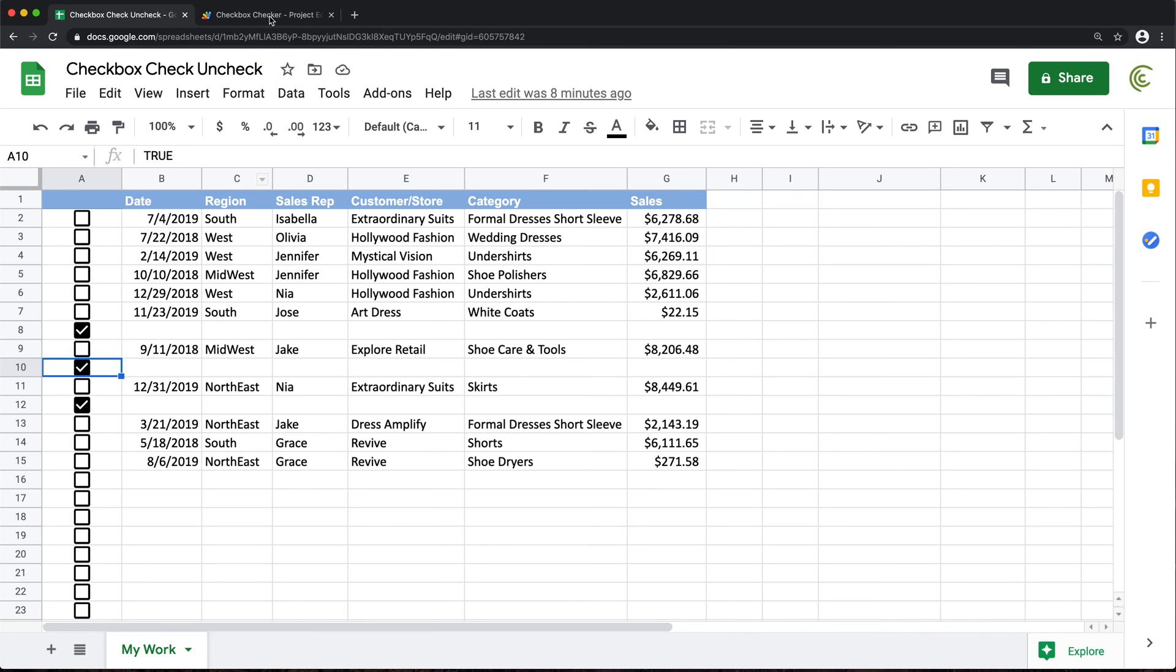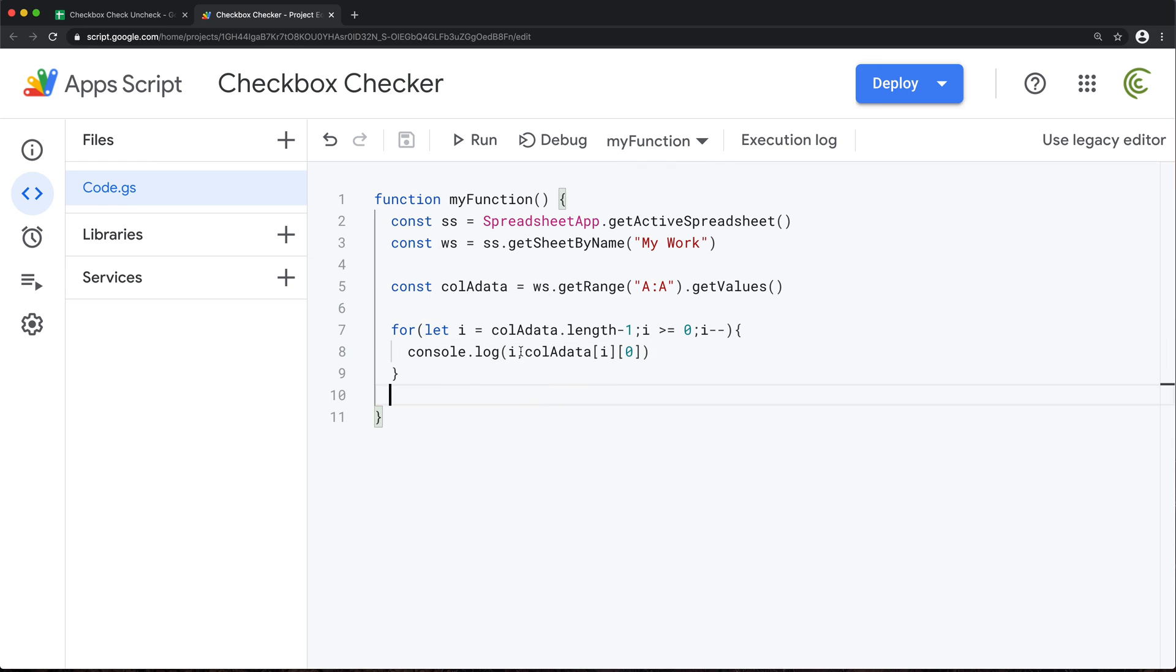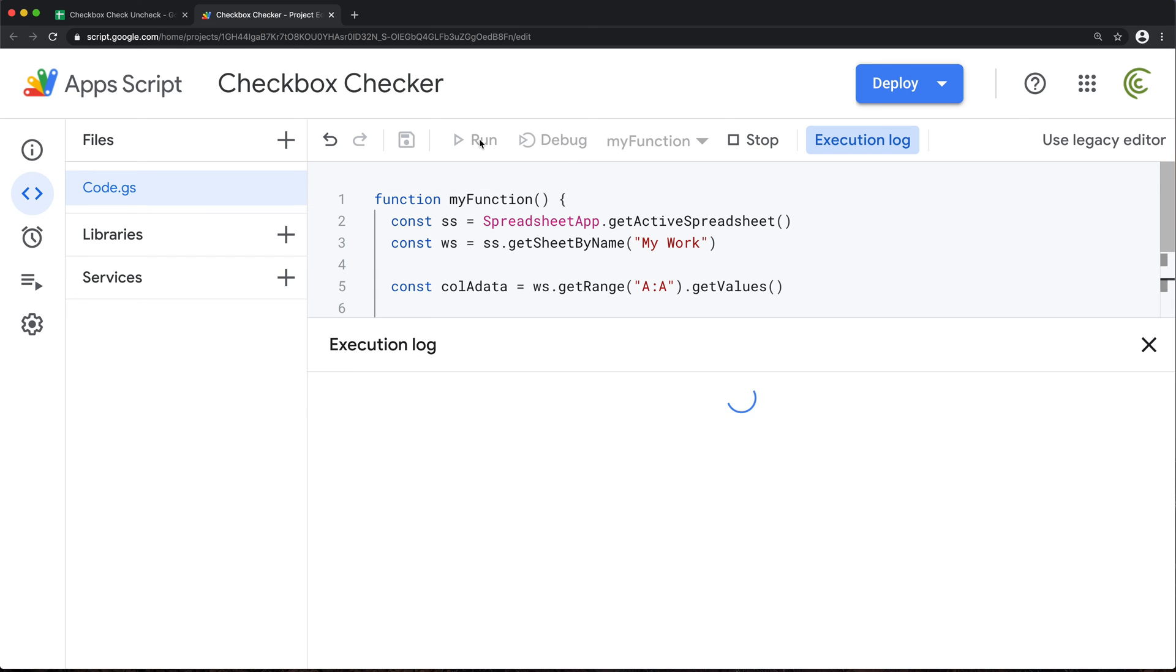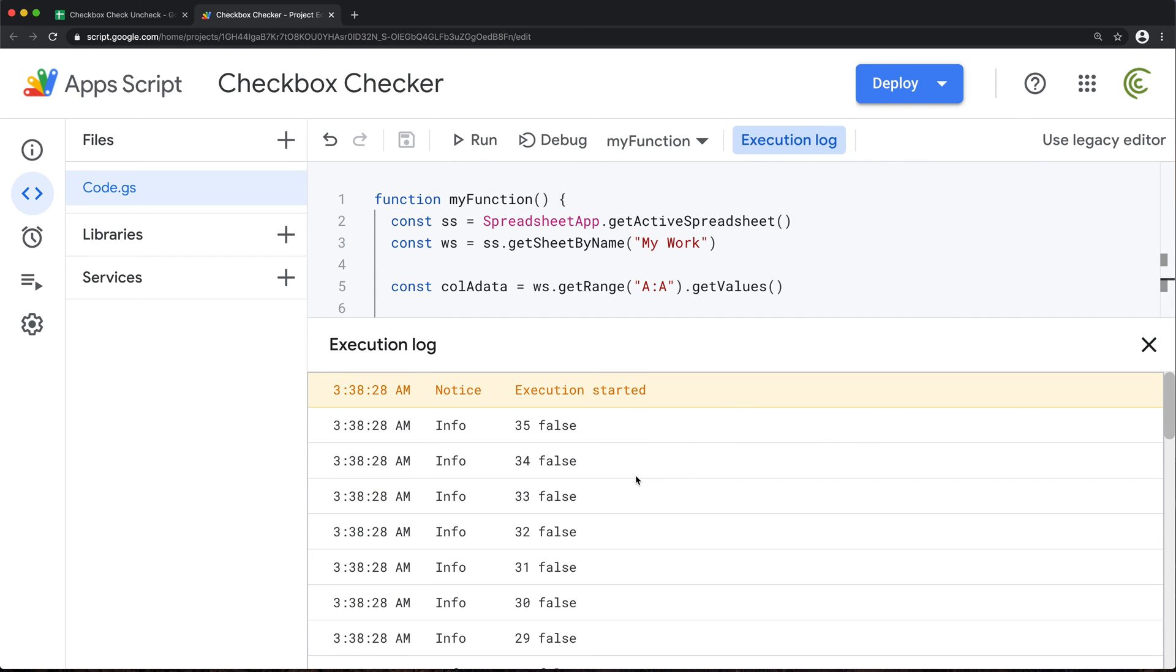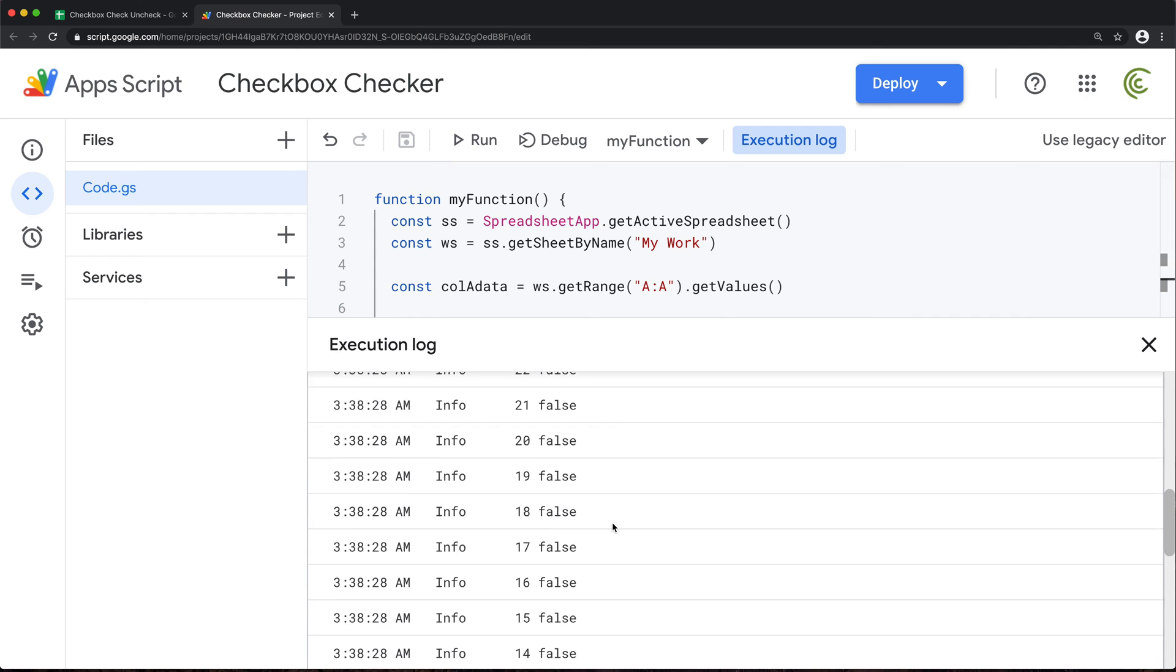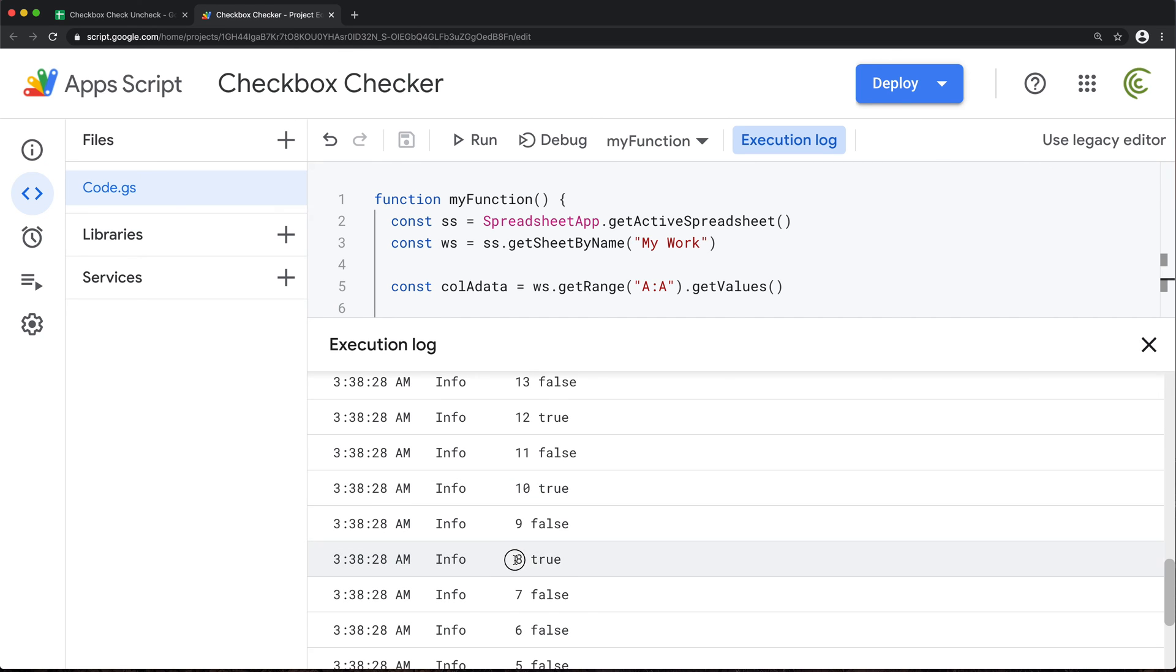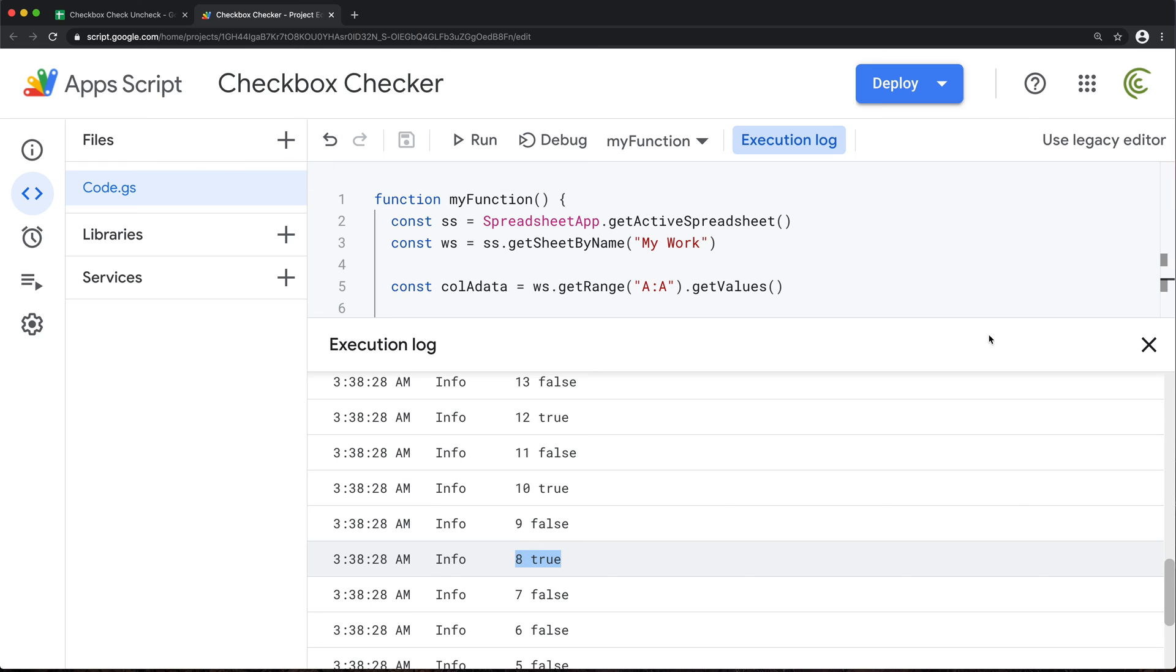So if we want to basically match those with actual row numbers, what we're going to have to do, we need to add one to this I. So I'm going to do that and save. Let's run this again, just to verify that this works. So now if I check my true boxes, I got row 12 is checked. Row 10 is checked and row eight is checked. So eight, 10, 12, that's correct.